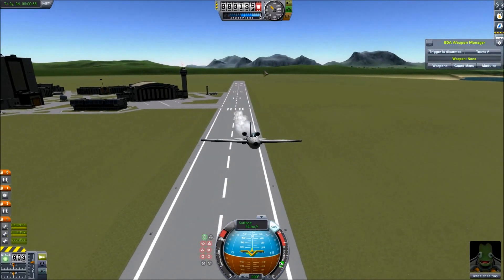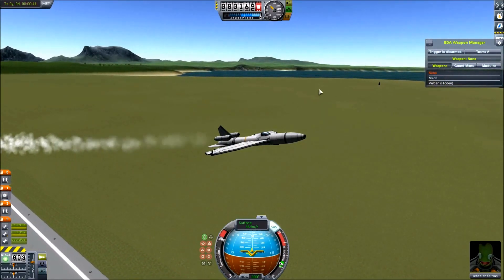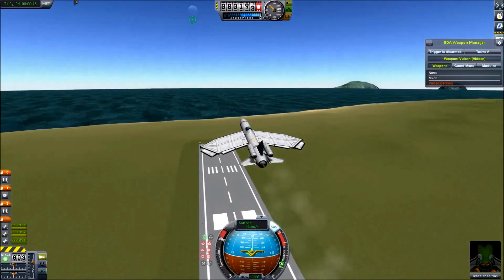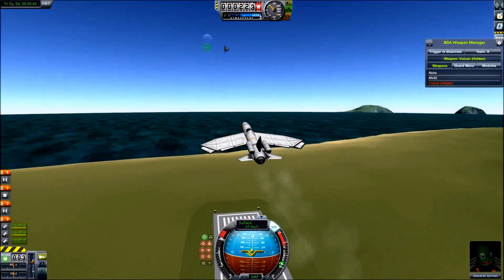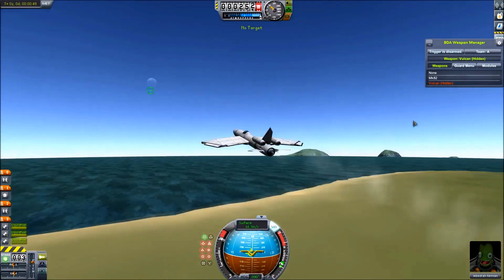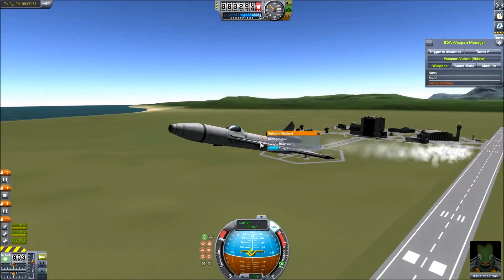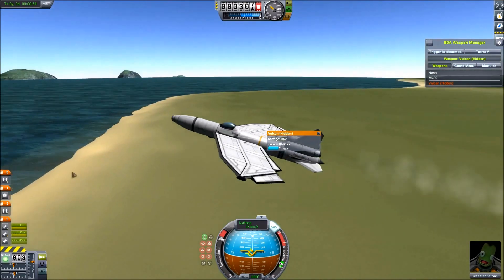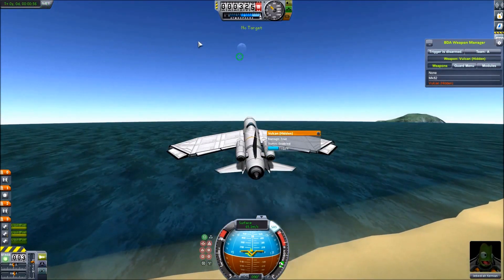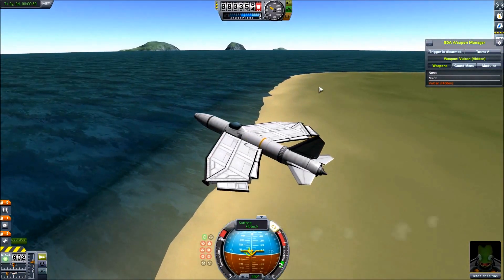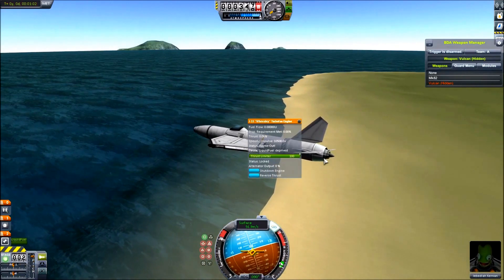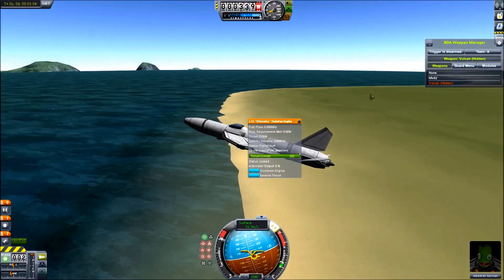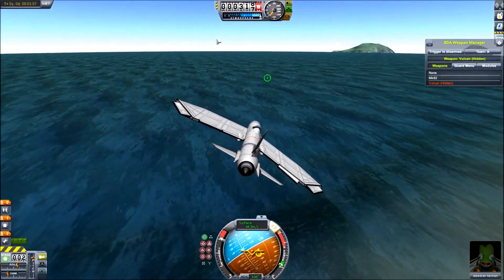That thing looks like an A-10 Warthog. Let's see what these Vulcan cannons can do. Can you click, please? Fire. Fire. Oh, jeez. That's not good. Okay, let's just see if this works.